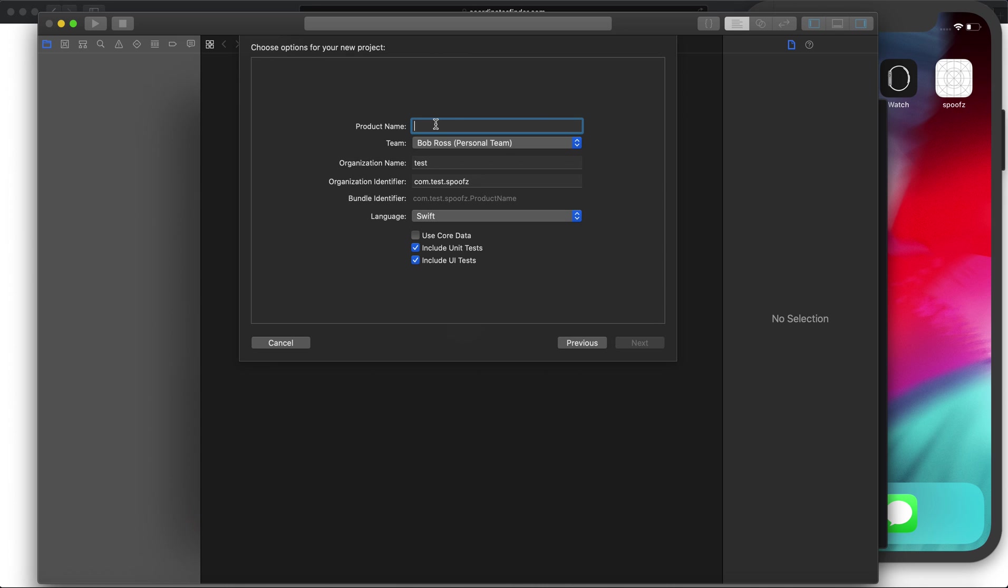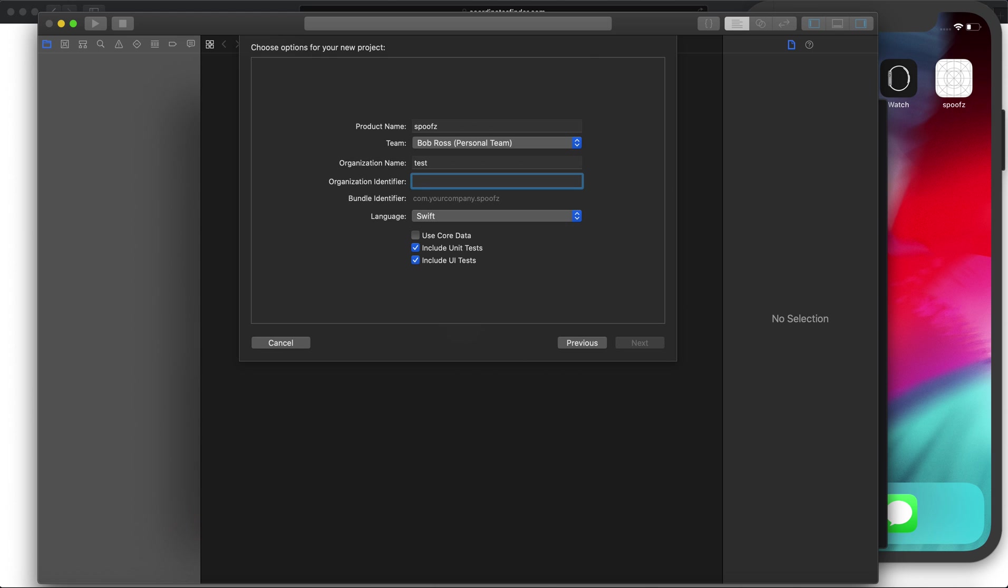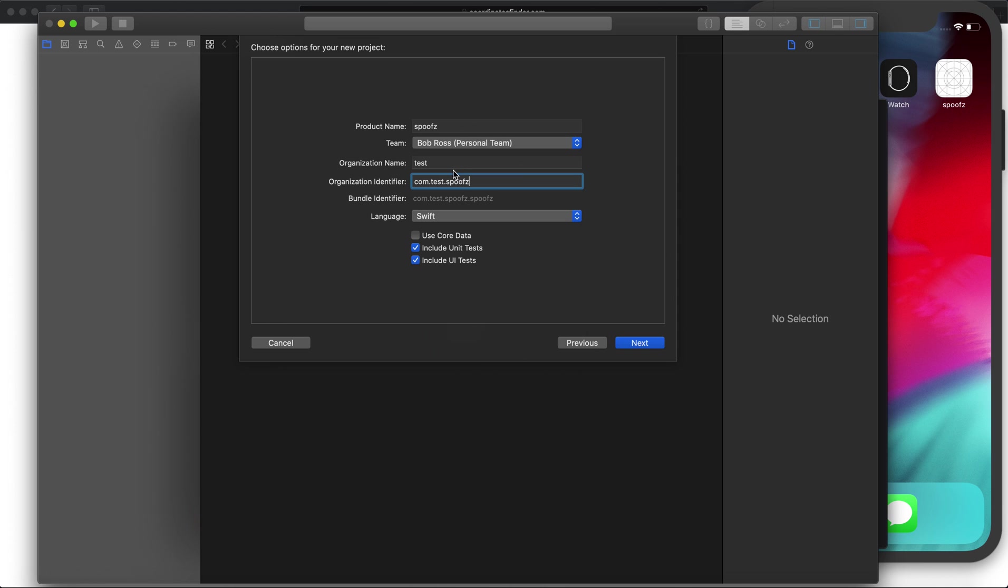Since we're spoofing, I'm going to do spoofs as the project name. Organization name is just a company name or any name you want. I'm going to leave it test. But you can see down here under your bundle identifier you need to do com.yourcompany.spoofs. Your company is going to be the organization name, so we're doing com.test.spoofs. You'll see it doubled up down here, don't worry about it. This is the most important part.